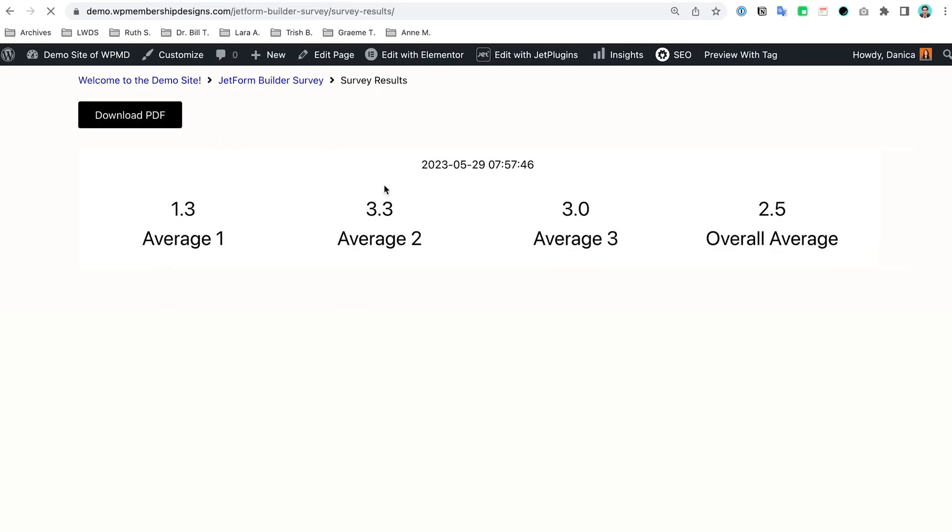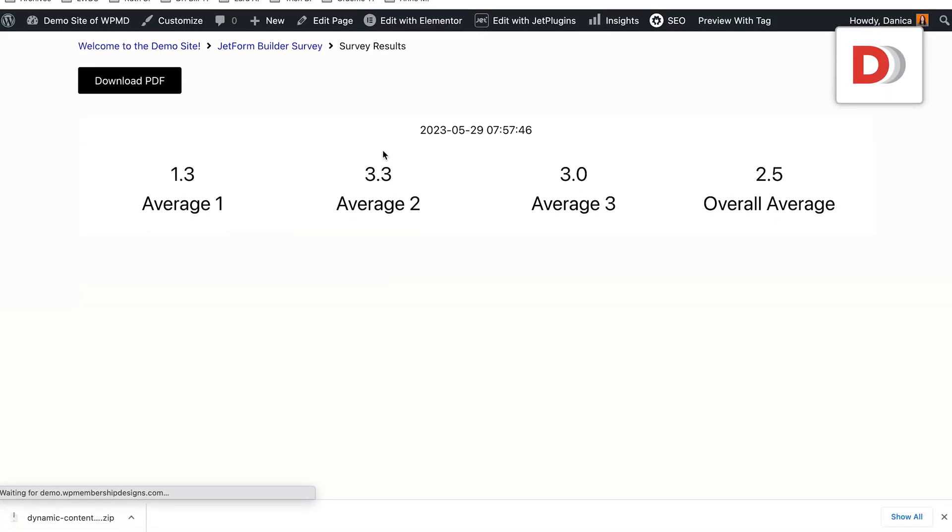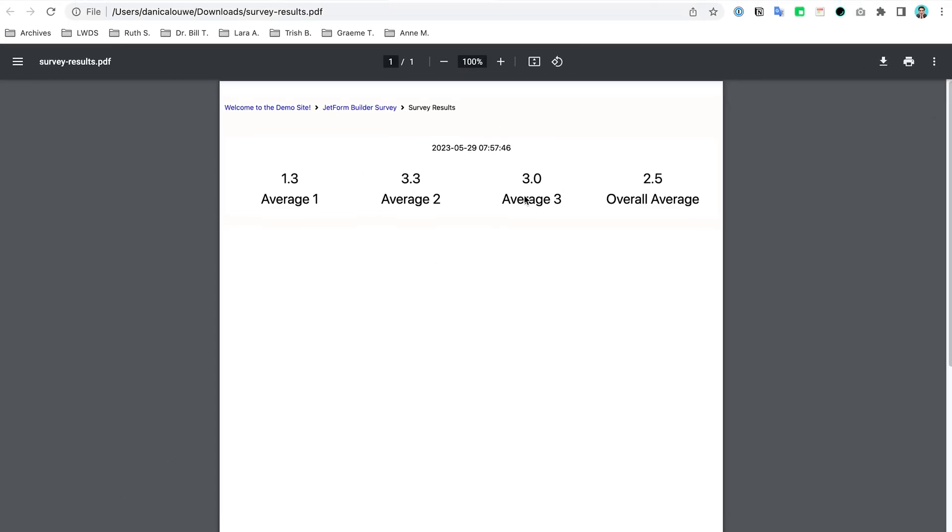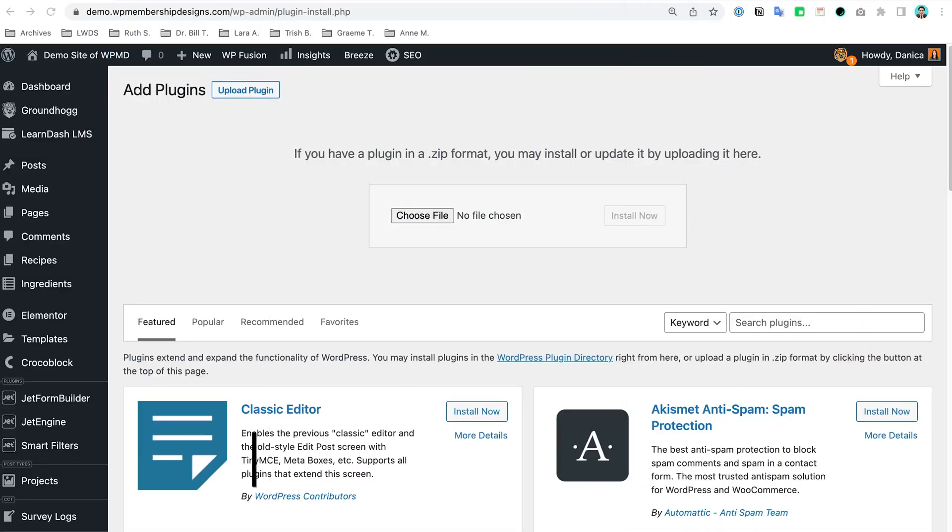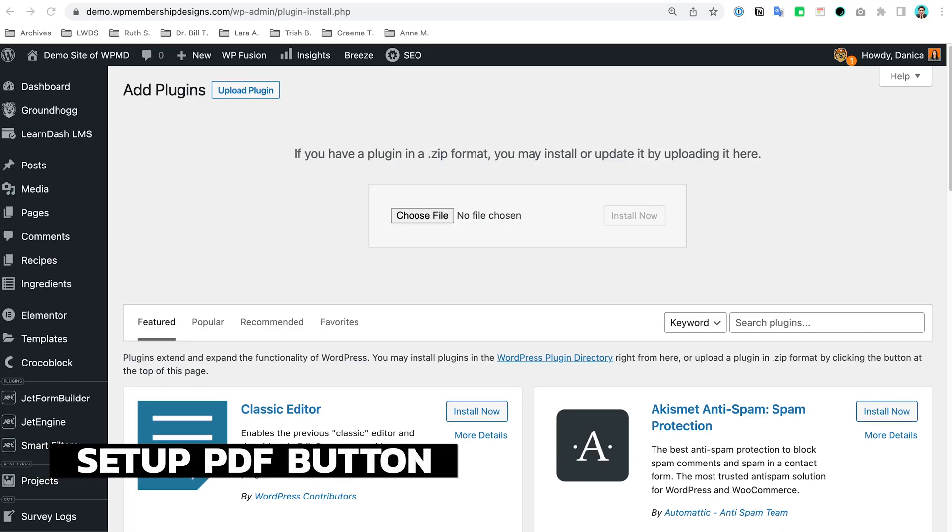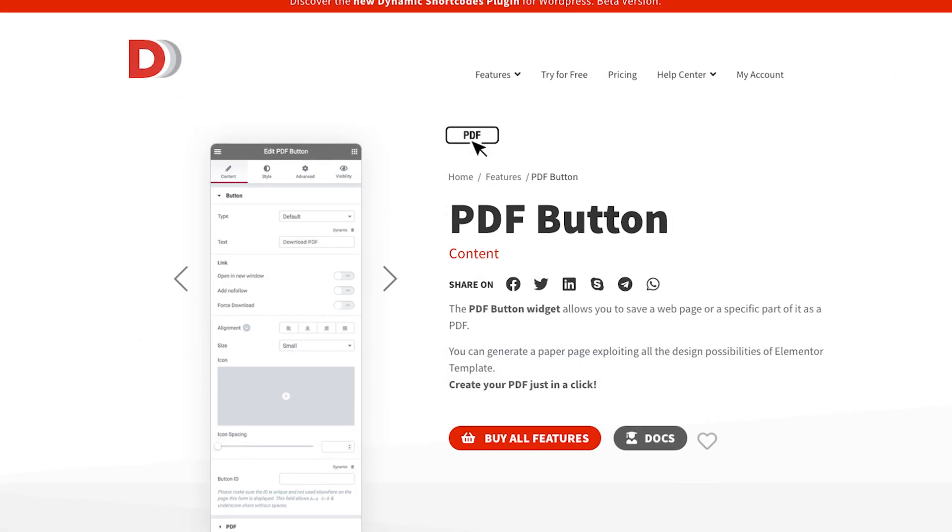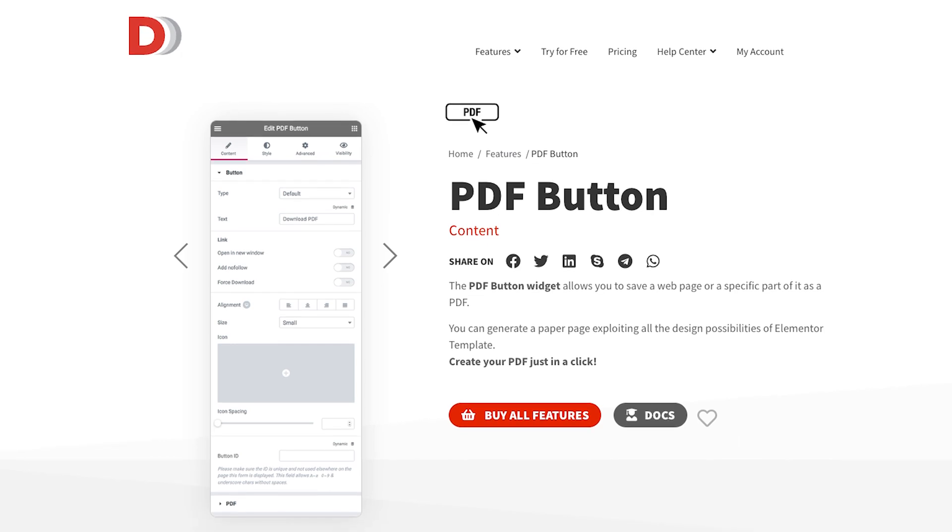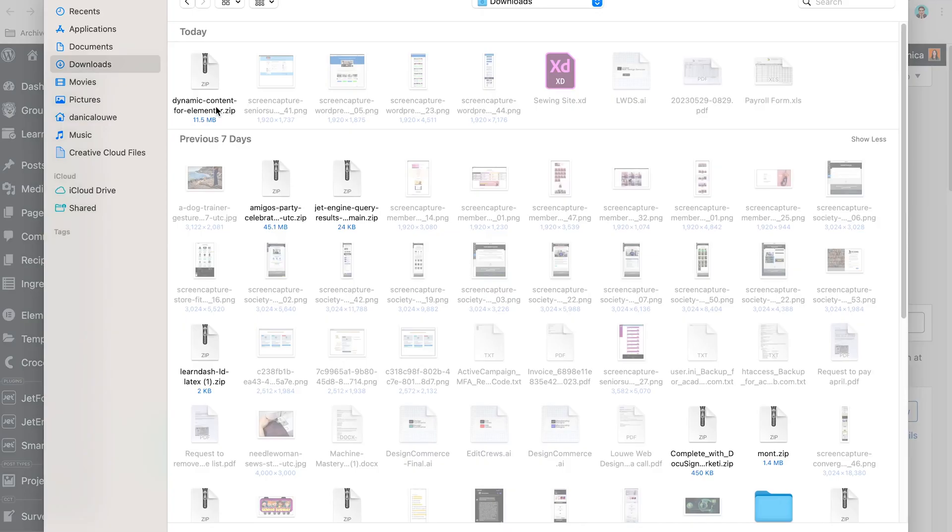Hi, Daneka here. In this video, we're going to set up the plugin from Dynamic.ooo for Elementor, and they have this add-on where you can enable a PDF download for your content.